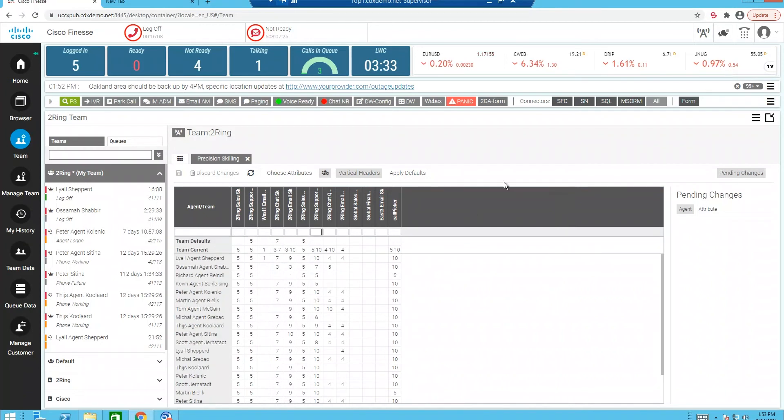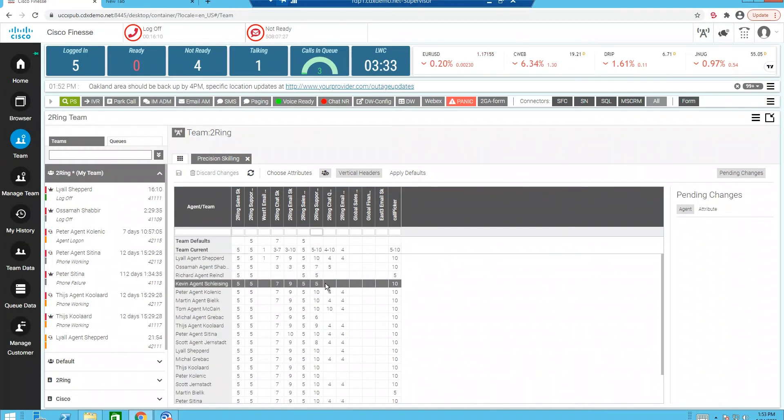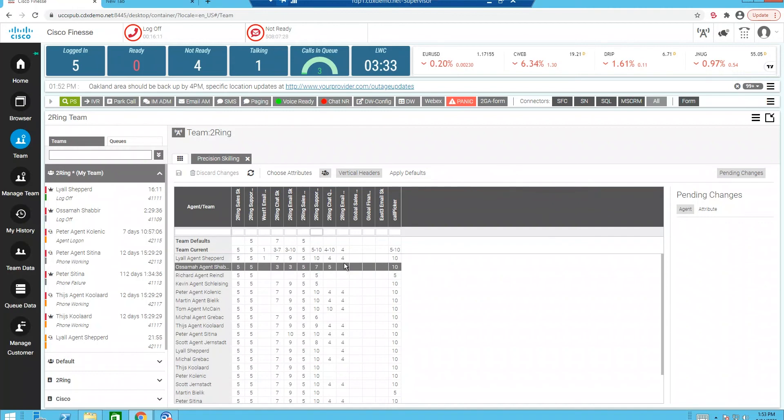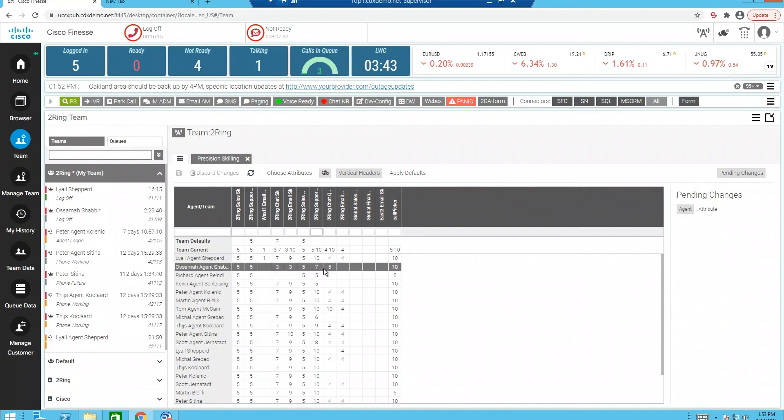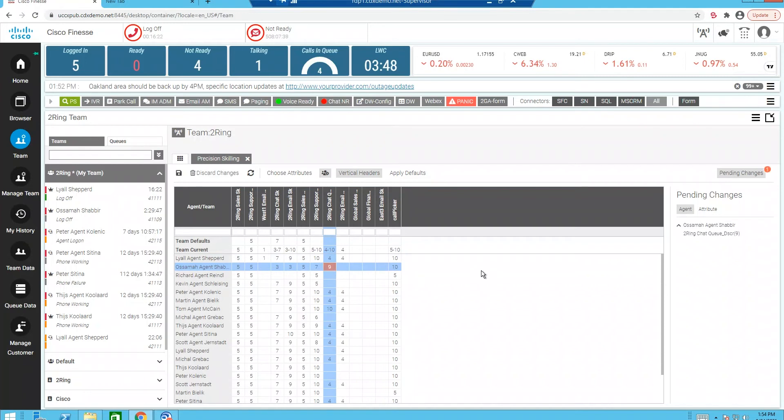If I want to change a particular agent's competency or skill rating, I can simply come over here, click in the grid and modify that. So, for example, I'm going to change this agent's competency to a nine. So you can now see that pending change.